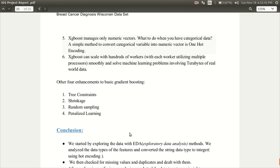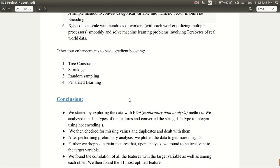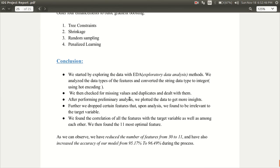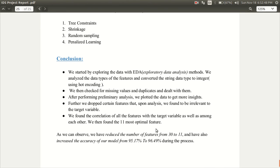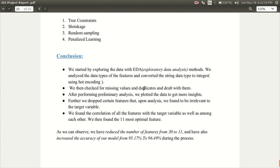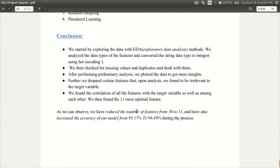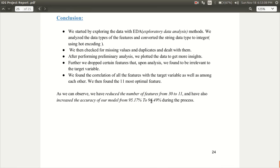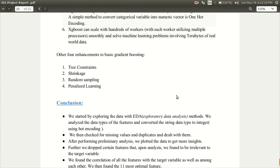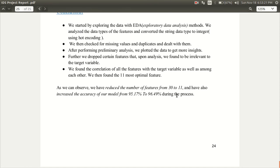In conclusion, this is the summary of what we have done. First we did the exploratory data analysis and then we checked for missing values and duplicates. After that we plotted the data and we analyzed it some more and then we dropped the features that we thought were irrelevant. Then we found the most optimal relevant features and then we trained the data again and we could see that the accuracy of the model increased from 95.17% to 96.49% and also the number of features was decreased so that helps in scaling.